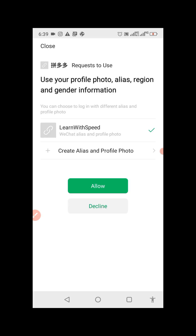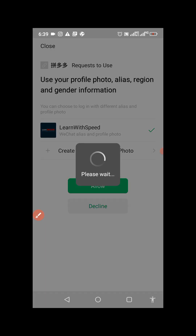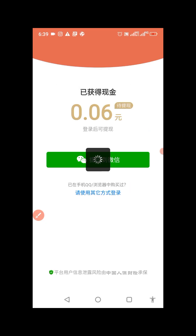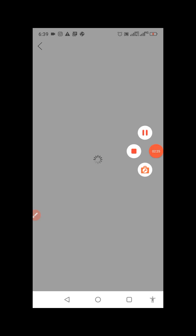You'll now see a prompt saying it will use your profile photo, alias, region, and gender information. Click allow. Hold on while it logs in. Your account has been created. Once you do this, your Pinduoduo account is created and you can now start shopping.